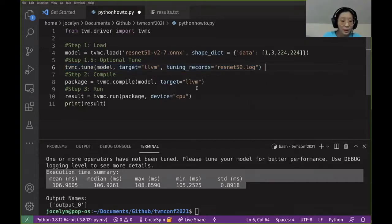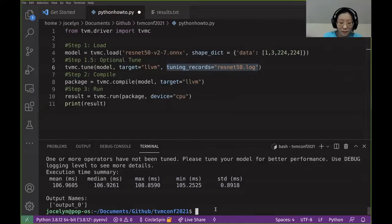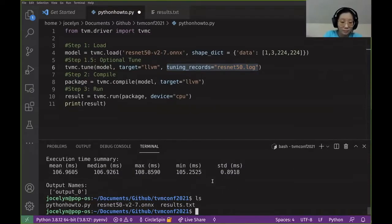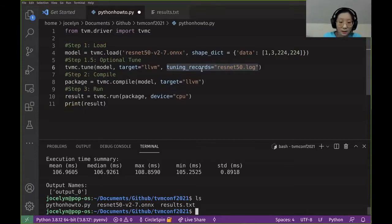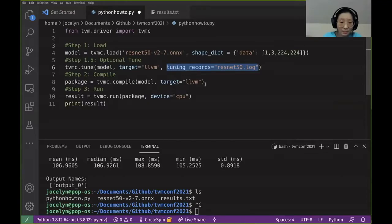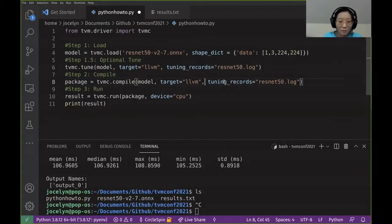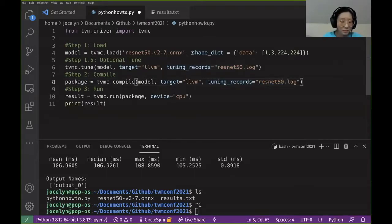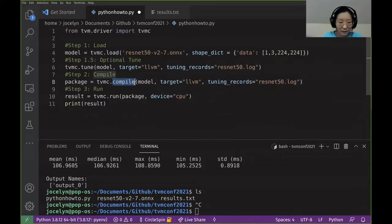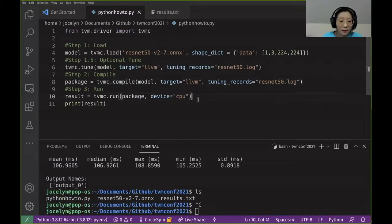All right. So we're going to make sure this process, so the tuning records is the way it's saved. This log is going to be saved in our directory once it's done. It'll appear here. And once it's tuned, we have to make sure that compile actually knows the tuning records so that it's actually used. So don't forget that parameter. Otherwise, you'll be tuning a lot and not actually compiling with those optimized kernels.